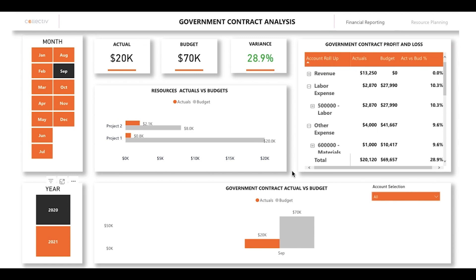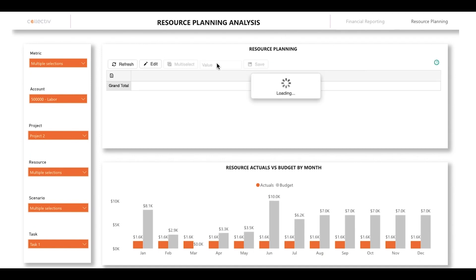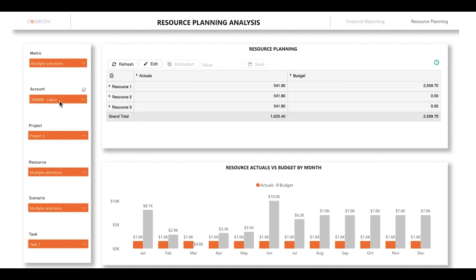Now let's switch over to the resource planning page. On this page you can filter your data by metric, account, project, resource, scenario, and task.